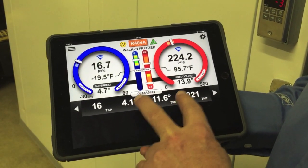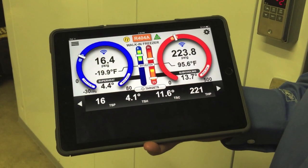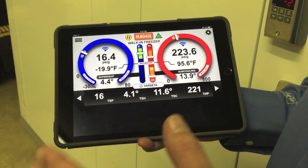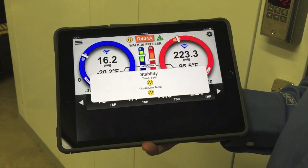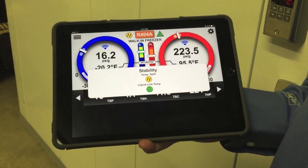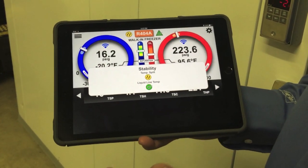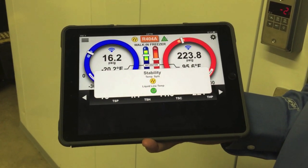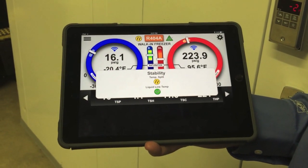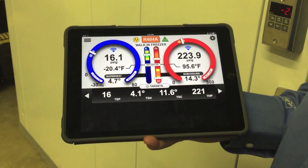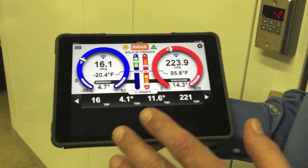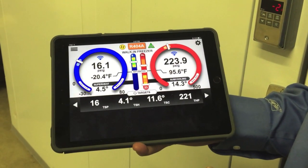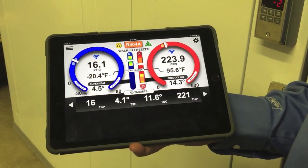The target superheat and target subcooling came from our benchmark when we commissioned this piece of equipment. We stored that information and now we're looking for it to operate basically the way it was the day we installed it. We're waiting for the system to stabilize — this is the stability indicator. We're looking for a stable liquid line temperature and a stable temperature split. With refrigeration equipment, you cannot evaluate the system performance until you're close to the box temperature. If you're 10 degrees or more above box temperature, there's just too much load on the box to get good readings. Now we're able to pull that data down. If you're a refrigeration technician these numbers look really good, but if you're an air conditioning technician you might be adding gas just to get the suction pressure up to 70, like every other piece of equipment you work on.